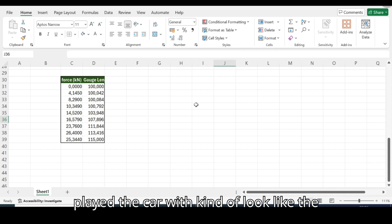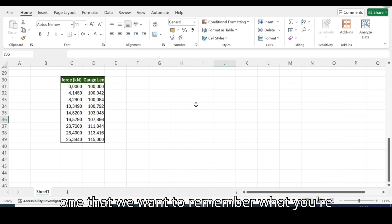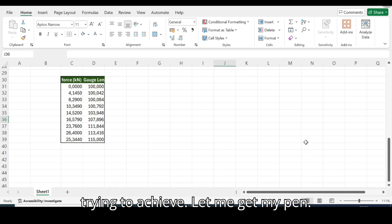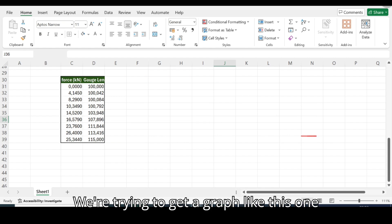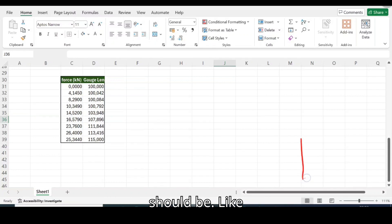So that if we actually plot the curve it kind of looks like the one that we want to remember. What you're trying to achieve, let me get my pen, we're trying to get a graph like this one.